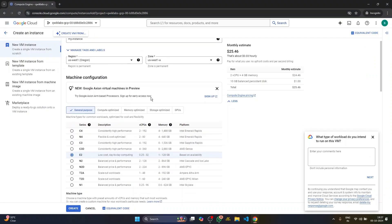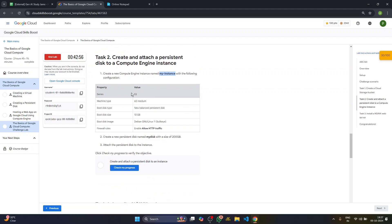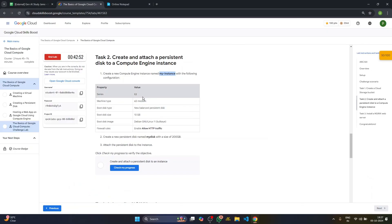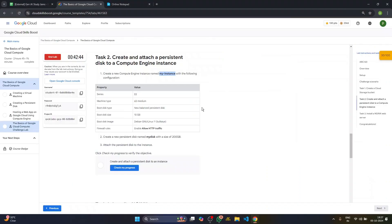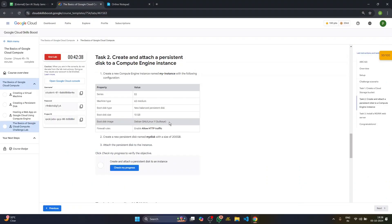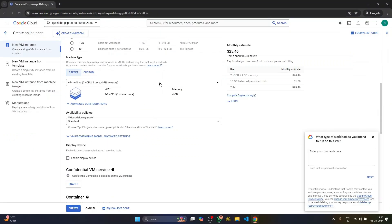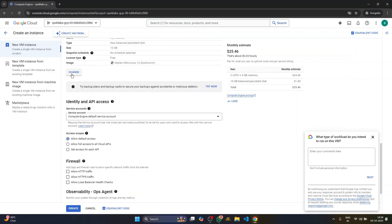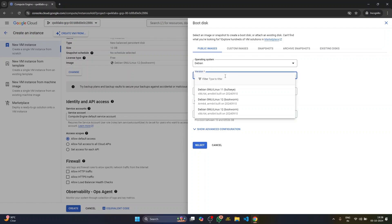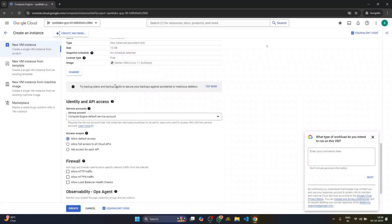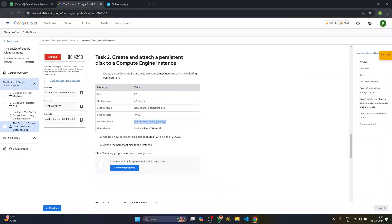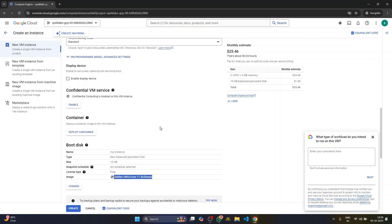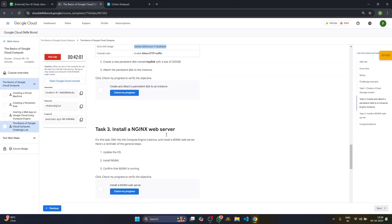So now we have to take care of the values and properties. Our series is basically E2 series, then this is E2 medium machine type. Then 10 GB balanced persistent disc and the boot disc image is Debian. It's Debian 11 bullseye. So we'll just change the boot disc. It's Debian Linux, so we'll go here and select Debian 11 bullseye. Allow HTTP traffic. And that's it. Great. It's done.